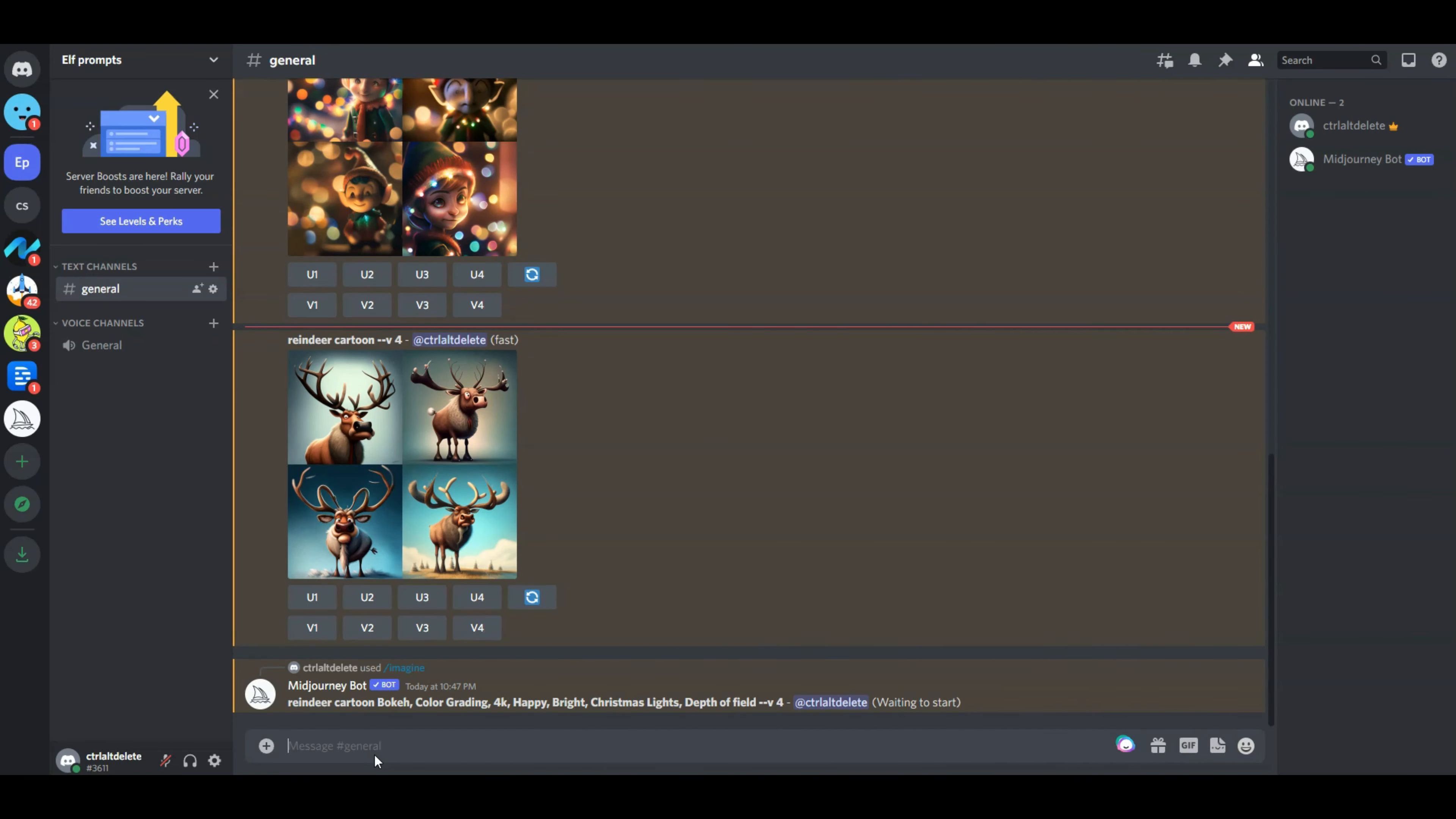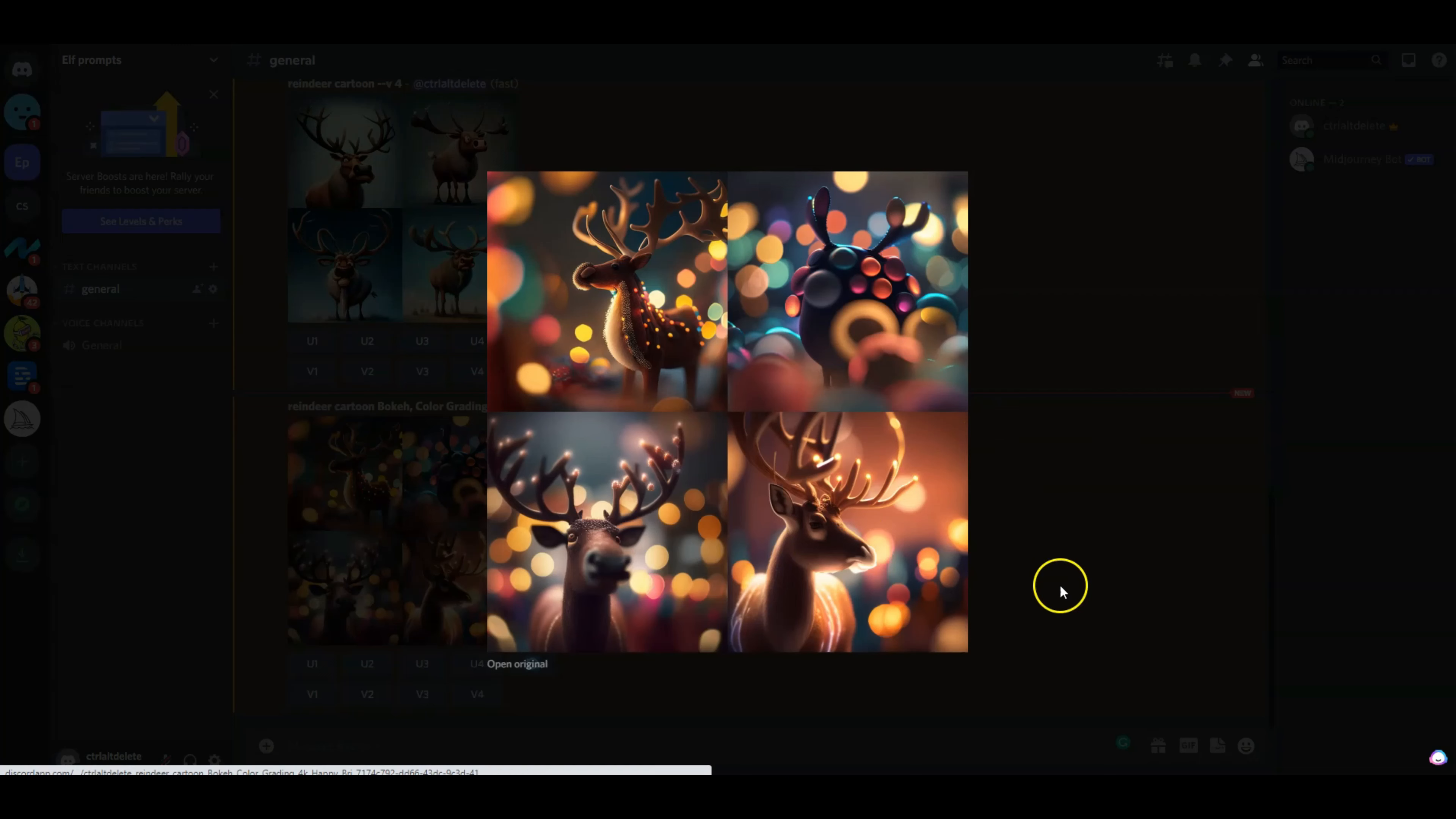And this time I'm also going to type in depth of field to see if that gives me that contrast between the focal character, which is reindeer, and then whatever is in the background.